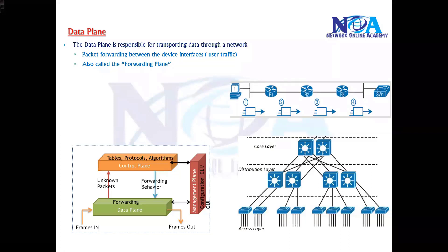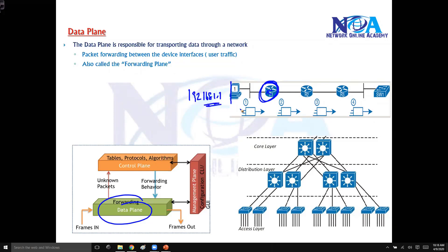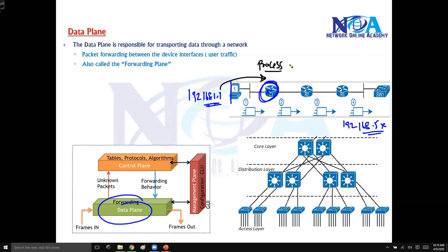The first thing we will try to understand about the data plane. The data plane is majorly responsible for forwarding the traffic. For example, if I'm trying to send a packet from 192.168.1.1 destined to 192.168.5.0, the packet reaches the router, which processes it by checking the routing table, figuring out the exit interface, and then forwarding the packet.